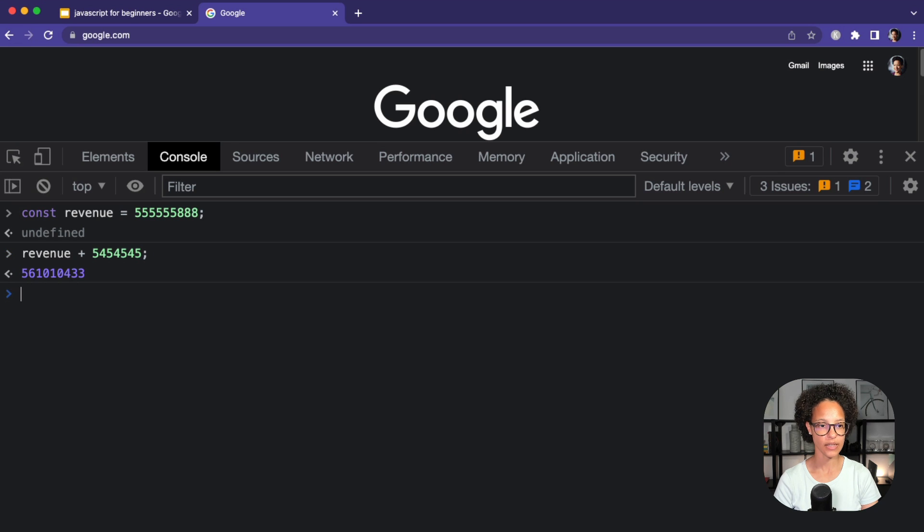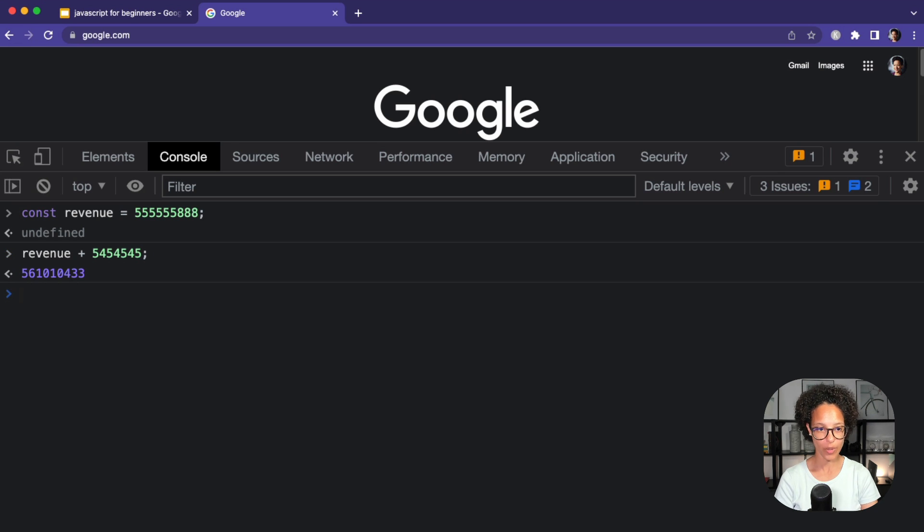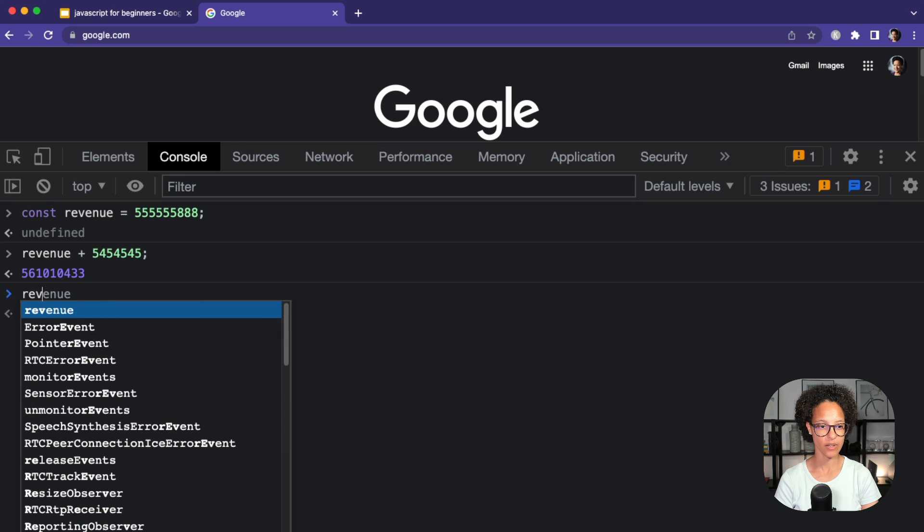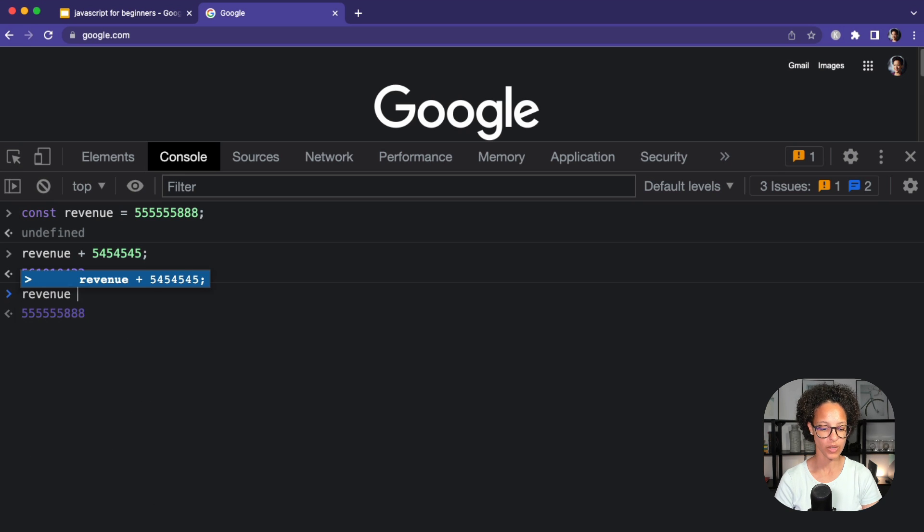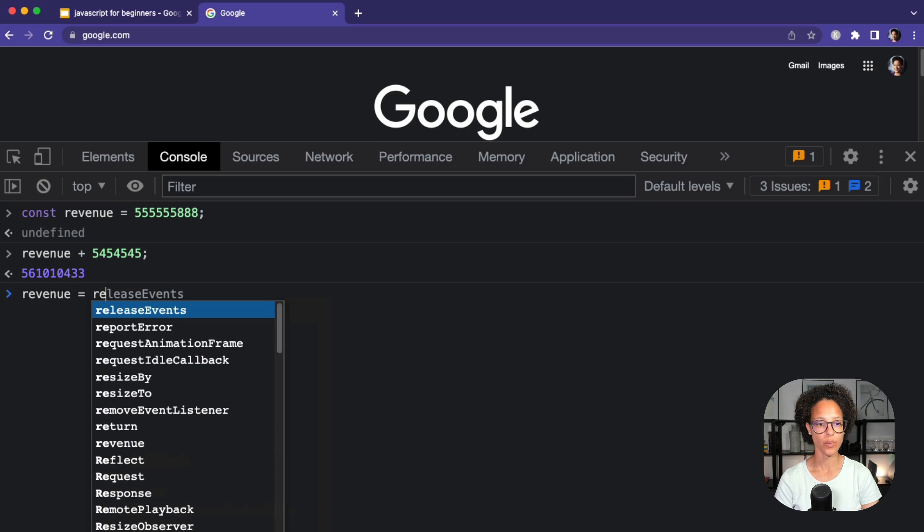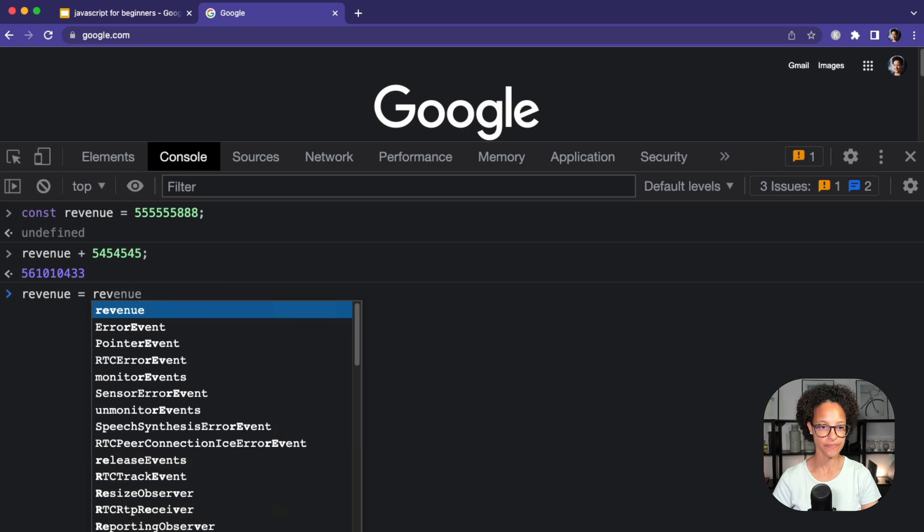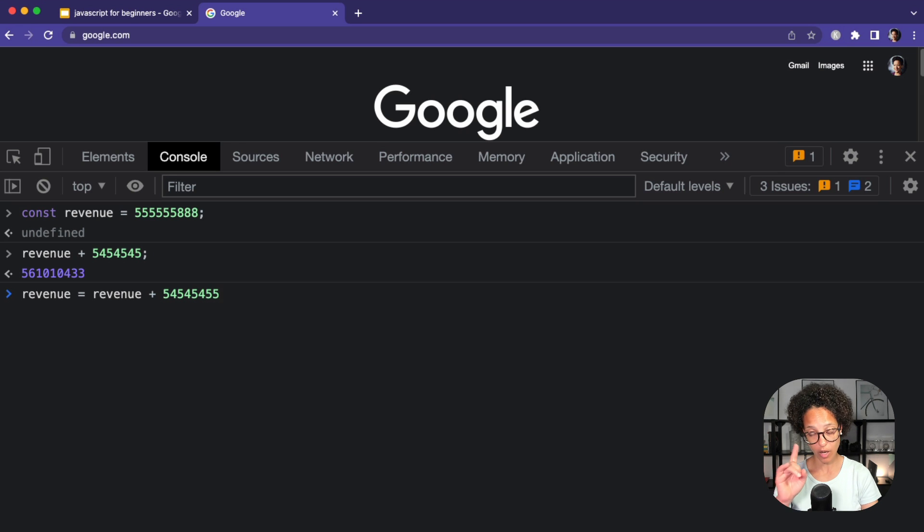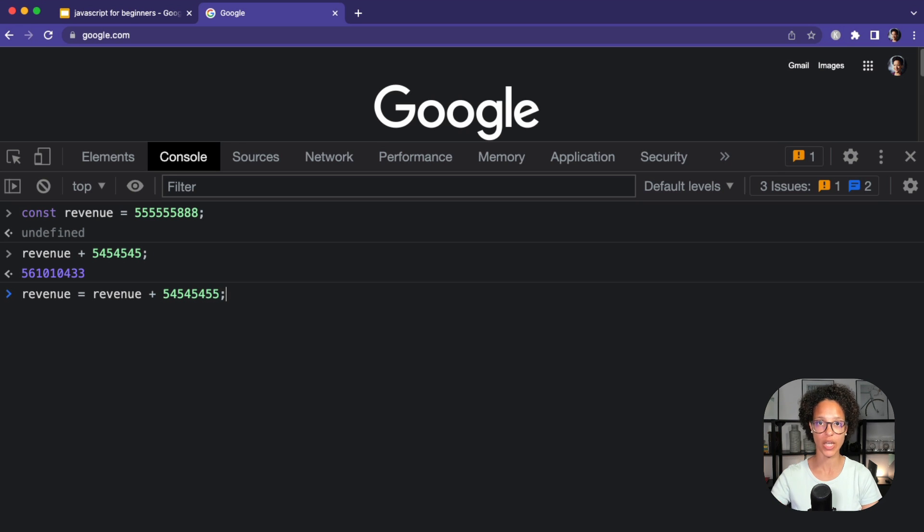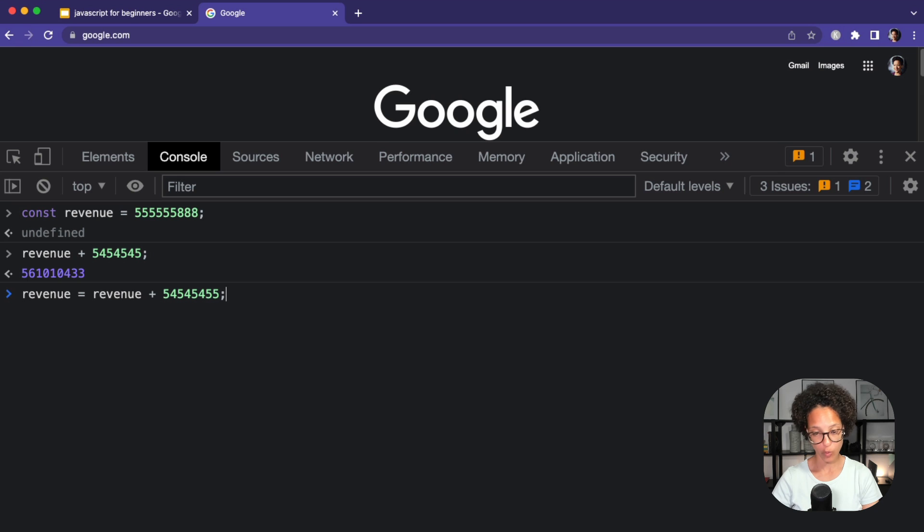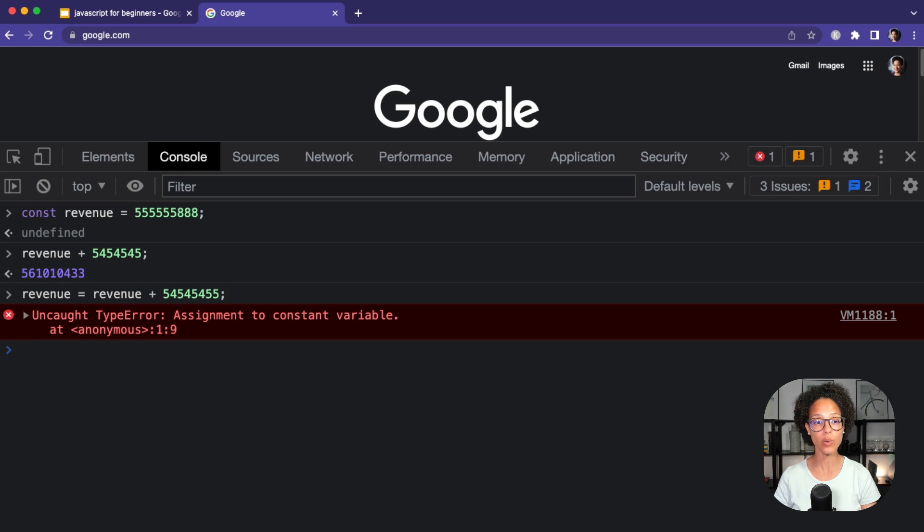And I did it again. Obviously, that's not what I wanted to do. So let's do this revenue equals revenue again, because as you remember before, that was just on the fly, but not actually assigning a new value. Now we're saying, please store in the constant of revenue, whatever already was in revenue, plus this number.